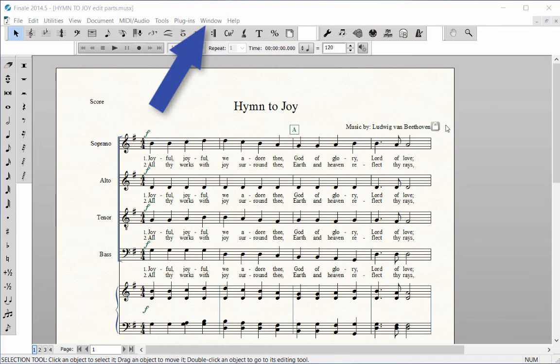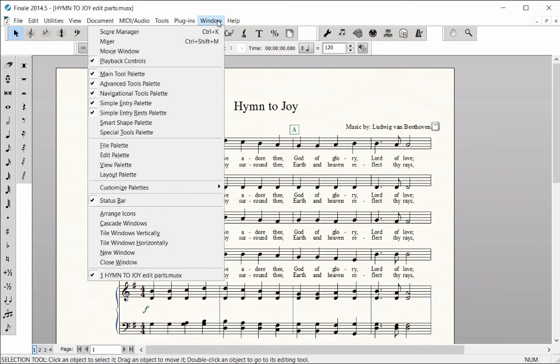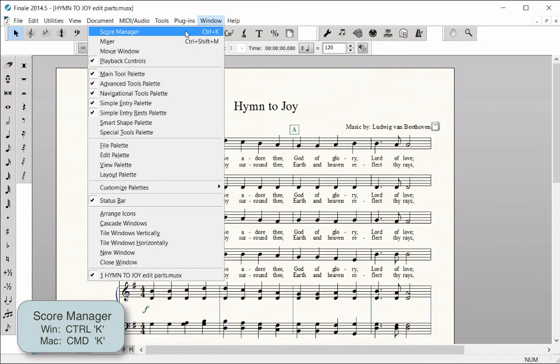To access the Score Manager, click on the Window menu, then Score Manager, or use the shortcut Ctrl-K on Windows (Command-K on Mac) to open or close the Score Manager window.